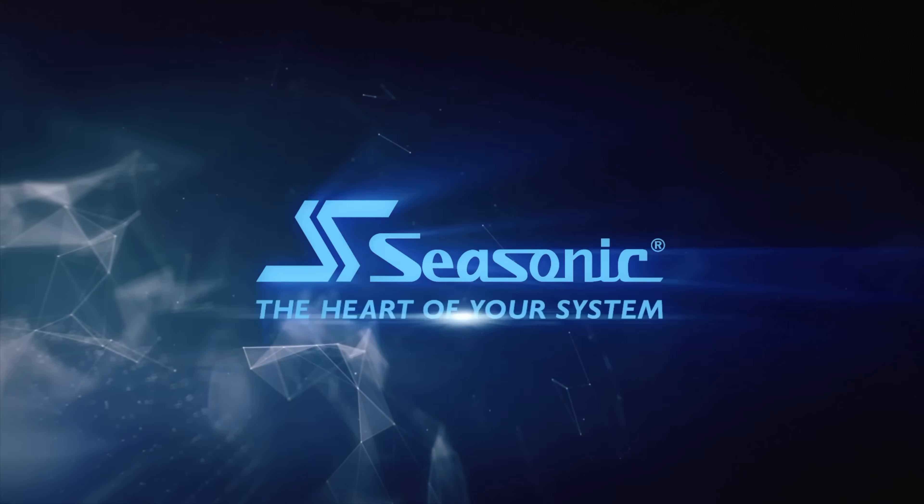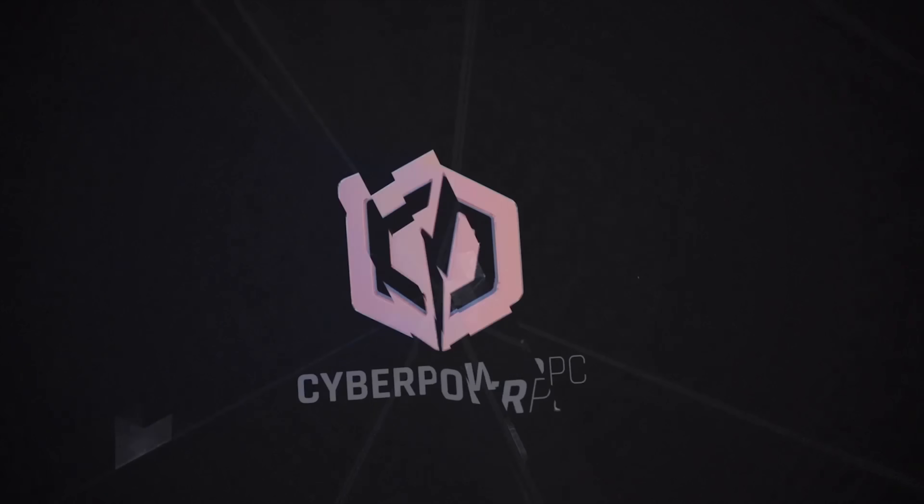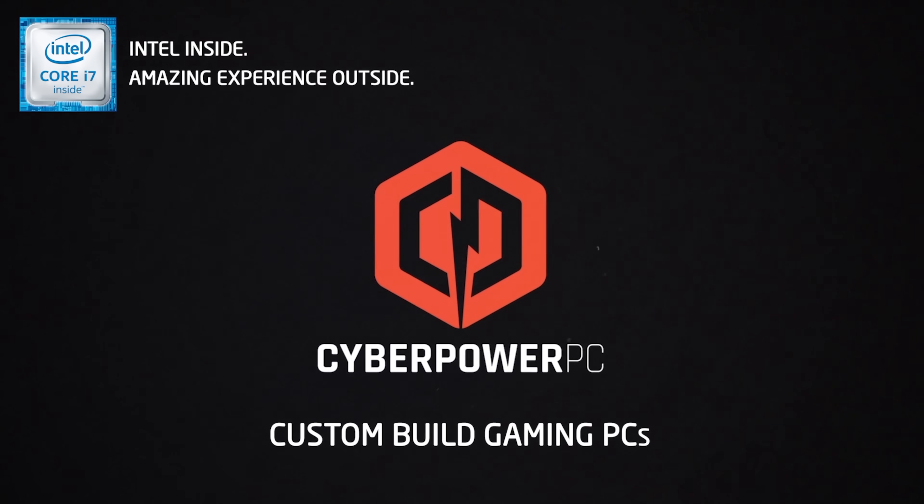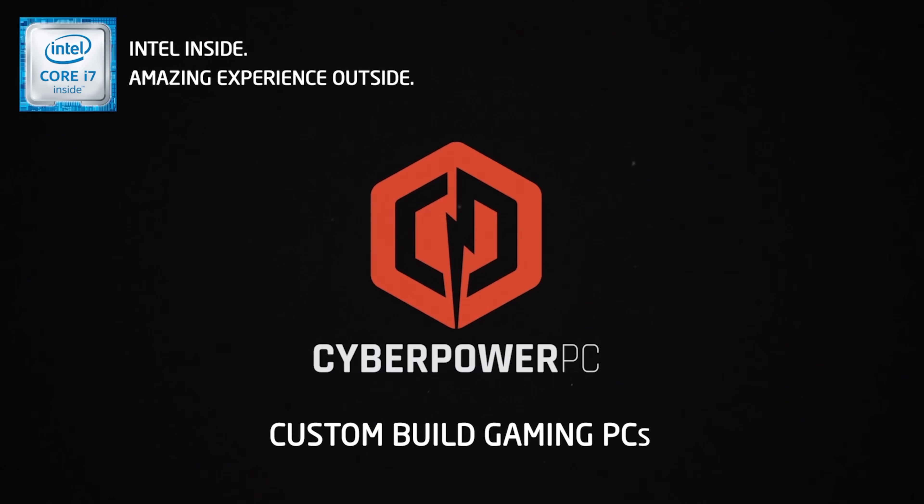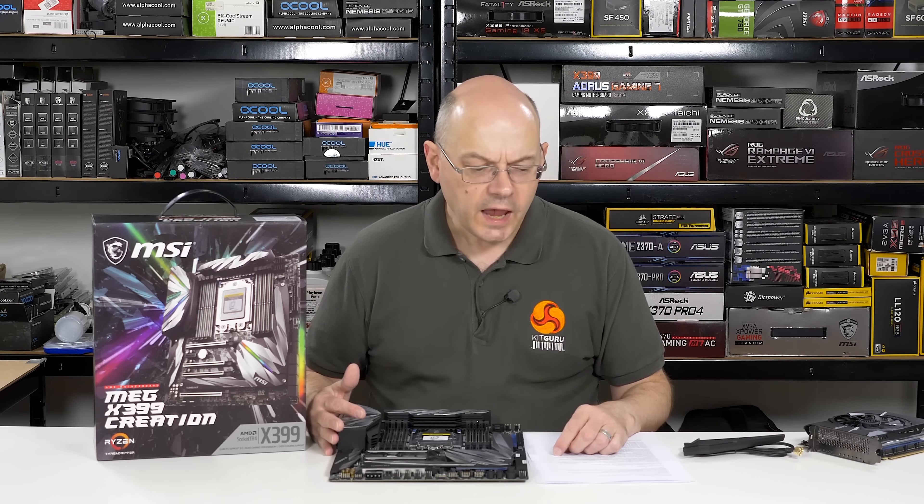SeeSonic, the heart of your system. I'm Neil Walter for KitGuru.